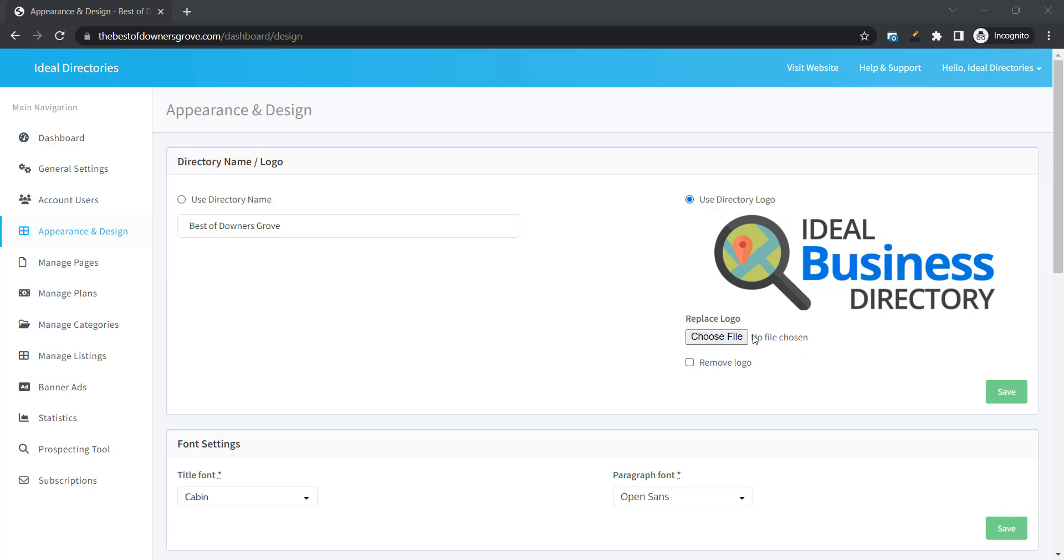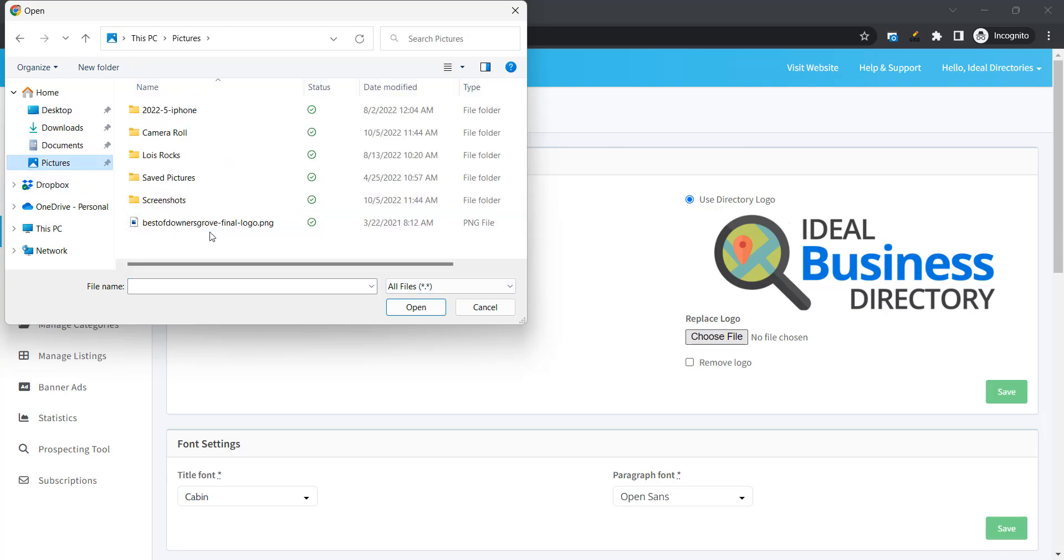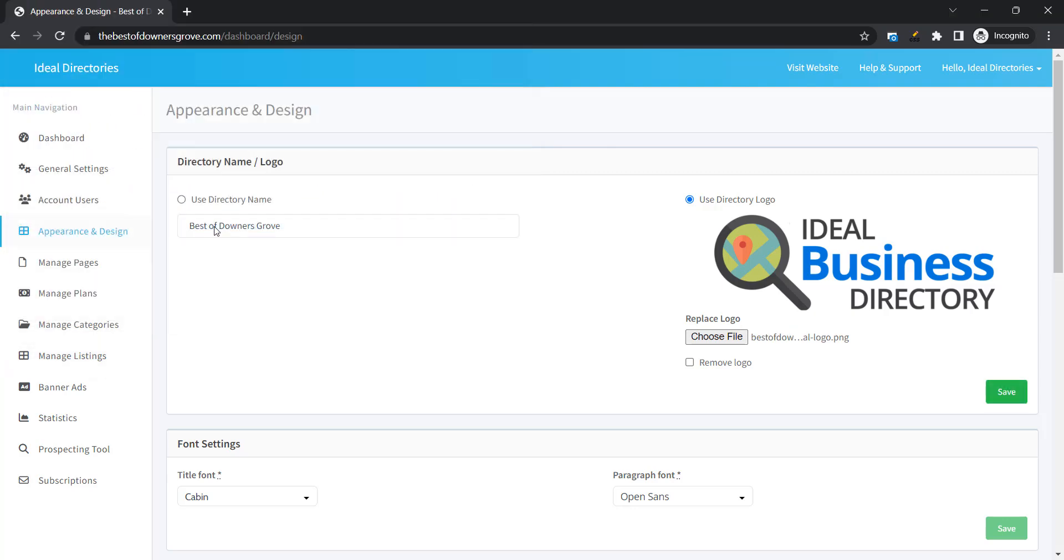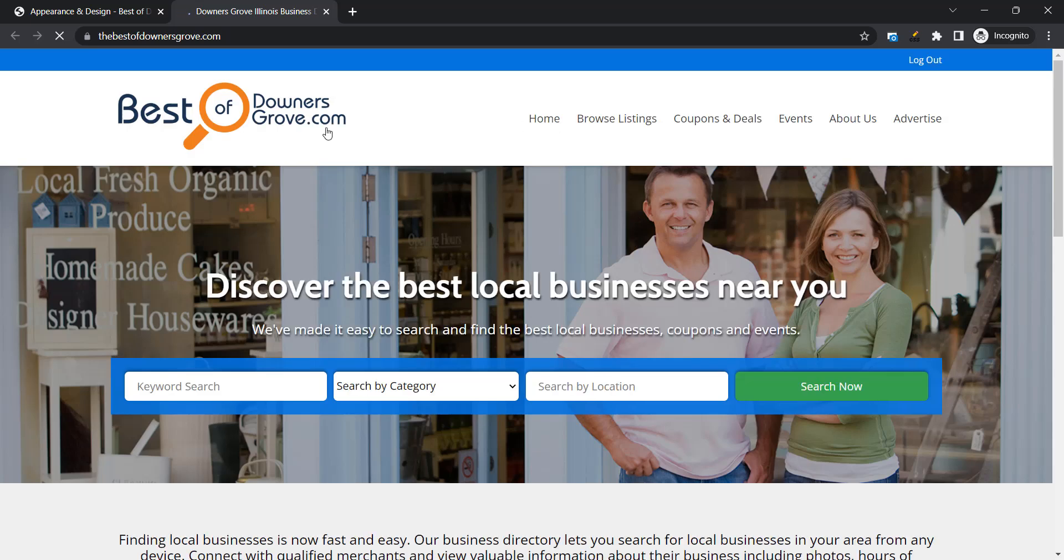So if you have your logo we're going to hit choose file. Okay then let's see I have my logo here. You won't see it right away but when you click Save it will appear. Now we're going to click on view website just to take a look at the logo.